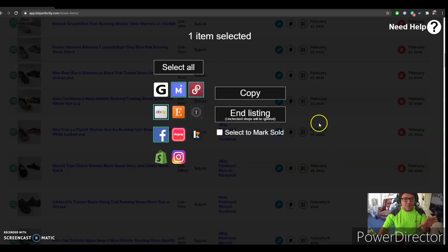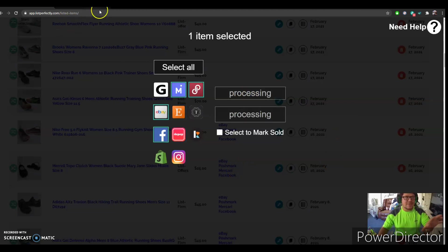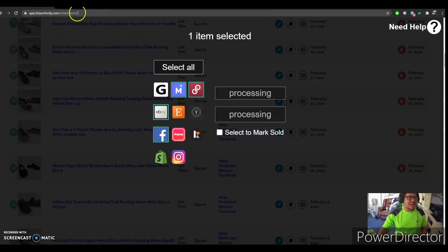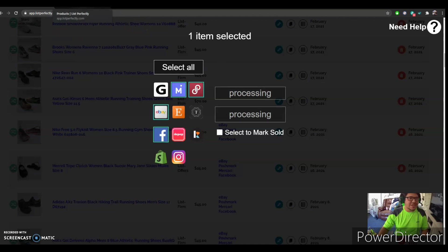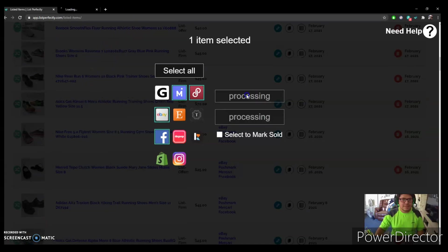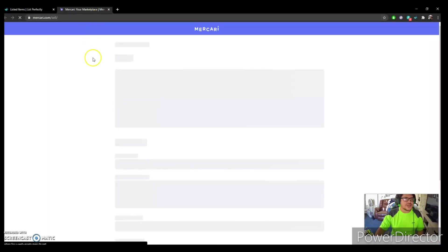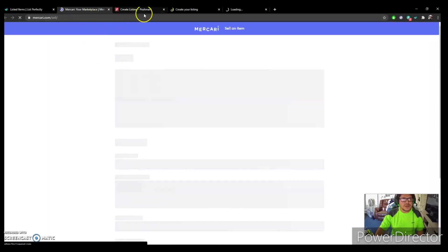So once you click the ones that you want, you put right here where it says Copy. Now once you put Copy, it's going to say processing and then it's going to open up whatever tabs of the marketplaces you have. Sometimes it takes a while, but you just got to wait until it actually opens it up. So let's just wait for it to open that up. And then yeah, and then okay, so as you can see it starts opening everything up.